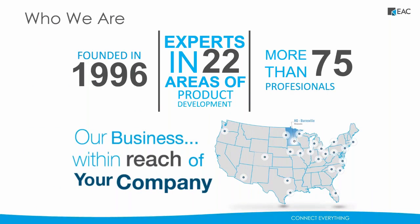We are not only a value-added reseller for PTC, but we are the number one solutions provider for PTC in the country, something EAC is very proud of. We have experts in 22 areas of product development and are located all over the U.S. with our headquarters in Burnsville, Minnesota.